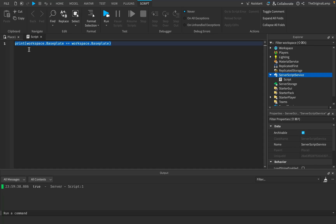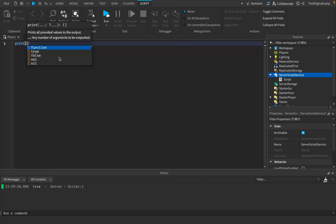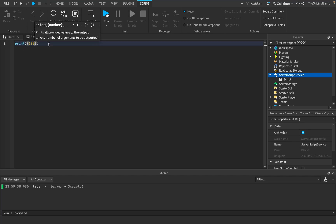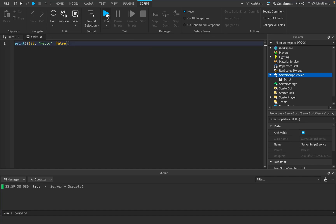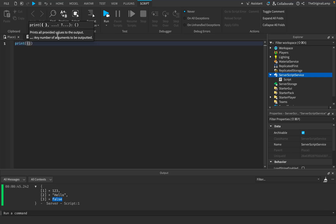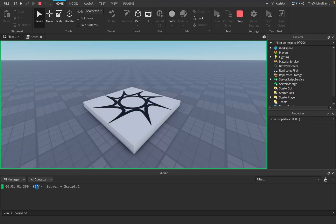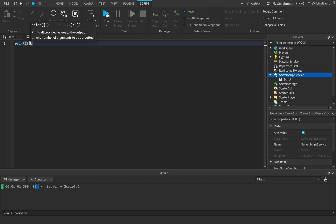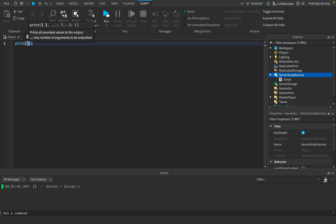But what if there are certain features about print statements that even long-term coders don't know about? For example, what happens if you print a table? Let's put some values in — one, two, three, 'hello,' and false. If I print this table, we'd get those values back. And if I print an empty table, it prints the table. This logically makes sense — I see a table, it prints a table.